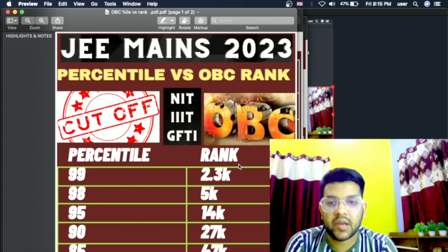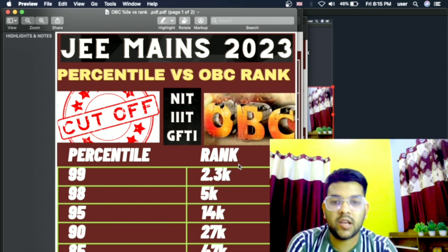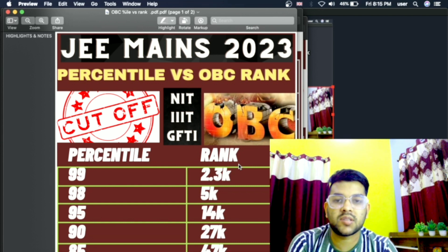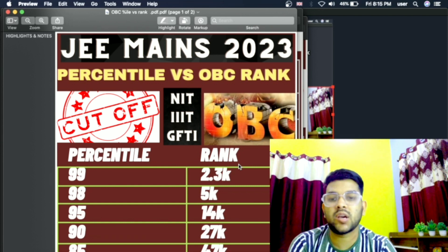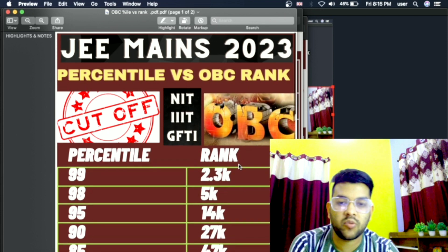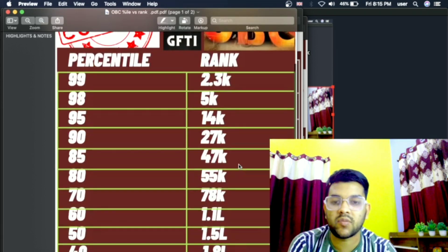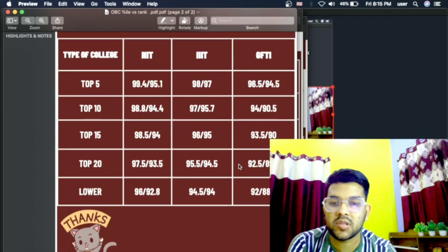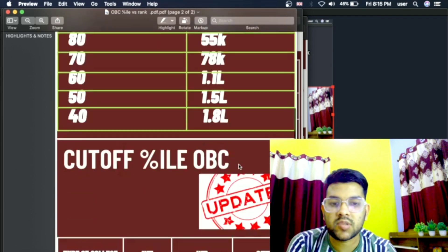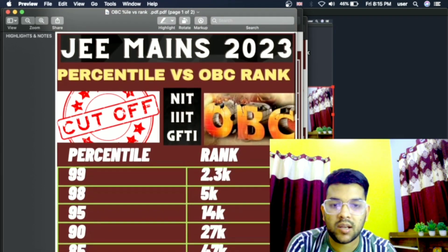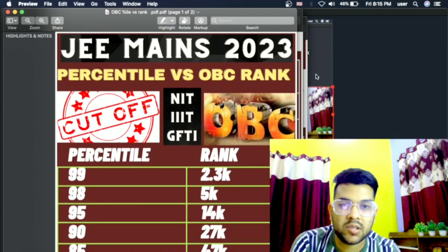All categories — general, EWS, OBC, SC, ST, and even PWD — have been covered with percentile versus category rank data. I hope you find this information very useful. Please subscribe to the channel and stay connected.